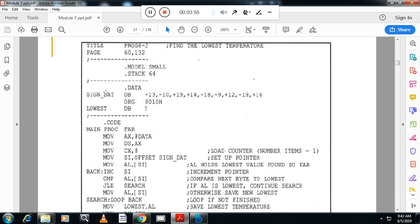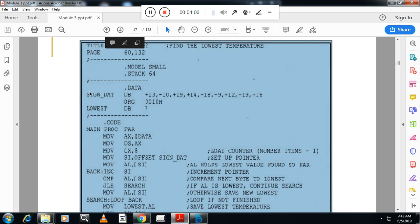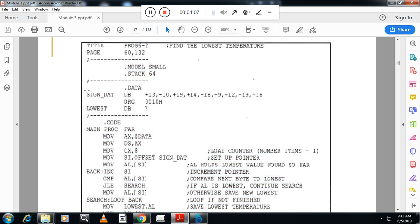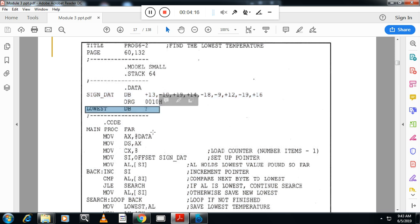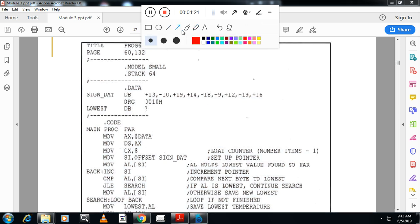So now, we will see one more program, that is the program is find the lowest temperature. So here, once again, we have array with the name, the name of the array is signed data with the following numbers. And I am going to store lowest number in this location. So starting initialization, then I am moving 8 to CX because CX is initialized with the 8, that is the counter. Then I will move the offset address of signed data to SI.